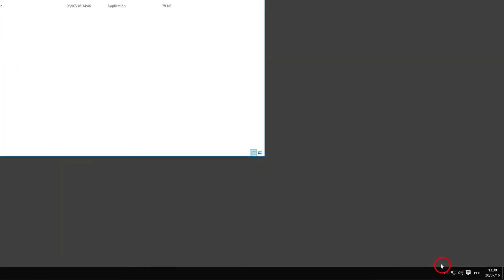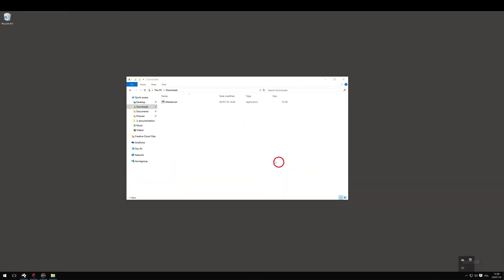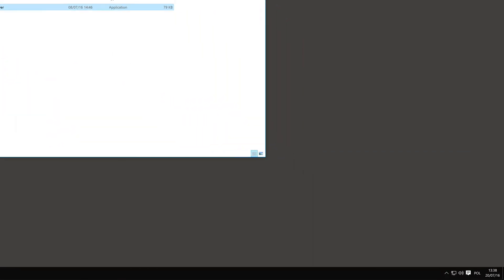Now close MetaServer if it's already running. Open it again, and then right-click MetaServer icon on the Windows taskbar.